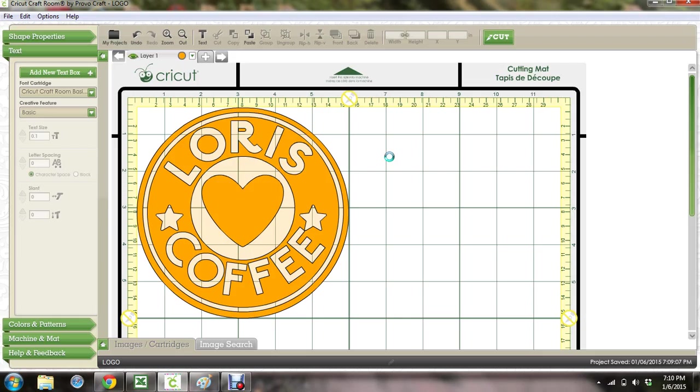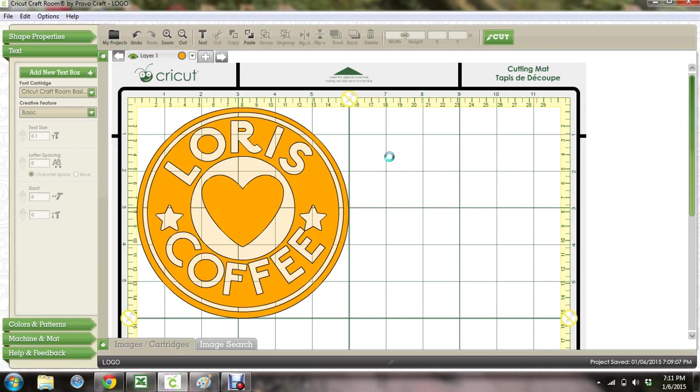I just go to the dollar store, get the little dollar store tumblers. I think it's Dollar Tree is where I go. They're a dollar, they come with the insulated tumbler, they've got the lid and the little straw, they come in multiple colors. So there's that.